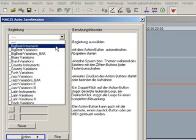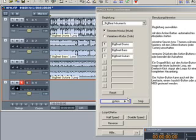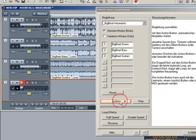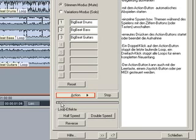You can freely choose the music style. One click on the action button plays the accompanying voices which were loaded into the arranger.